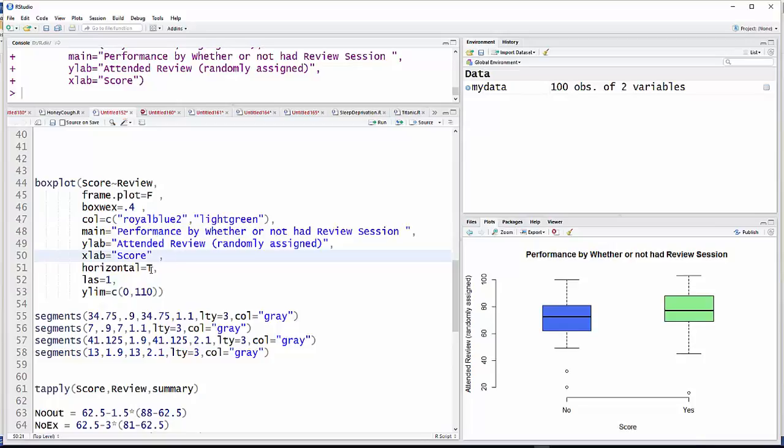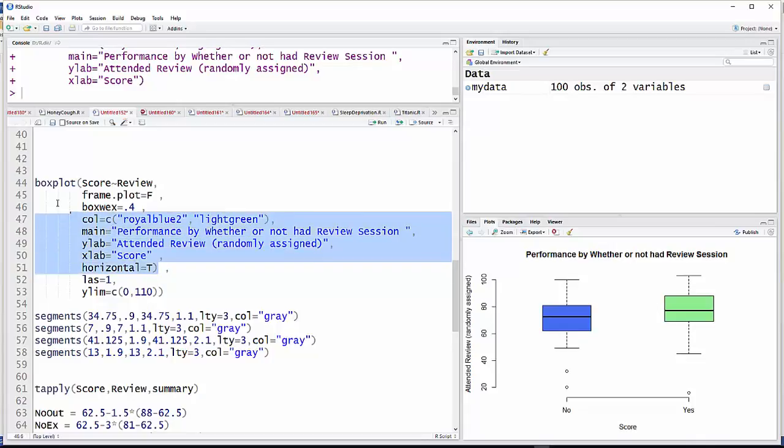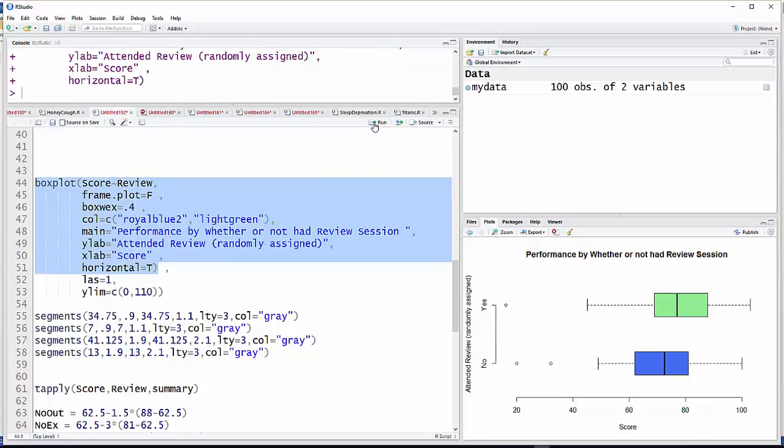This horizontal equals TRUE will turn the boxplots, well, horizontal. 90 degrees over, there they go. And you can decide again whether or not you like the look of that better or not. In this case, I kind of do.